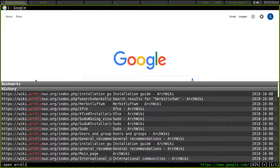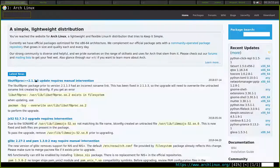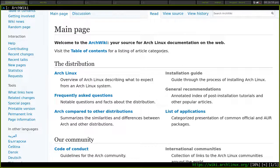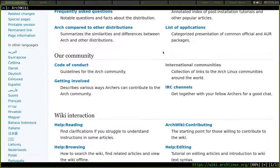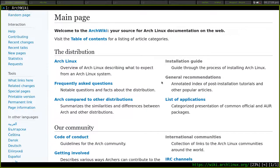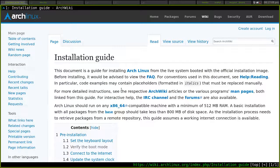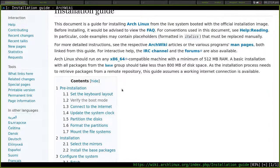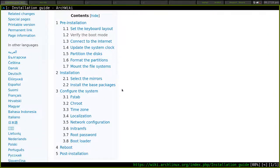So first we go to archlinux.org, then we go to the wiki, we scroll down, and we click installation guide. Then we follow this very, very in-depth list of instructions on what to do.